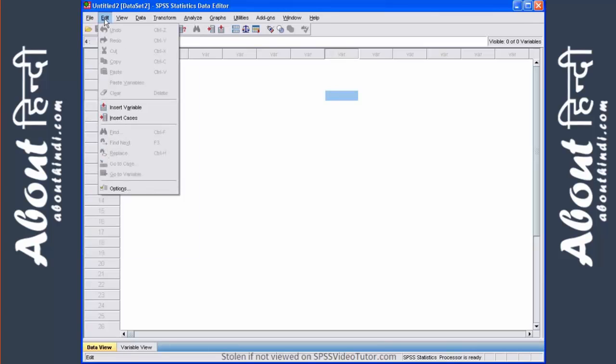The edit menu is another standard menu where you can cut, copy, and paste. Also, you can edit SPSS preferences by clicking on the options button here.